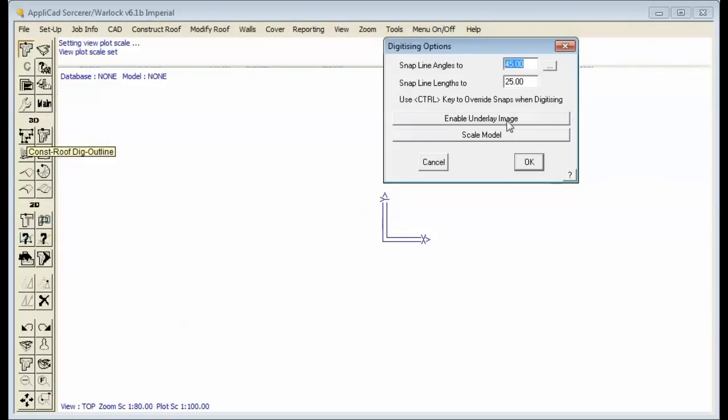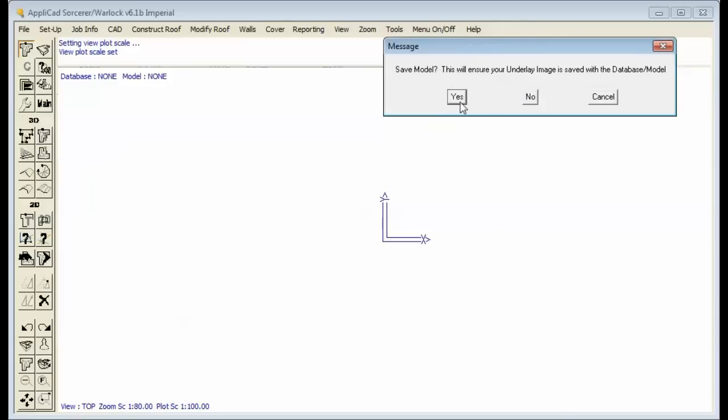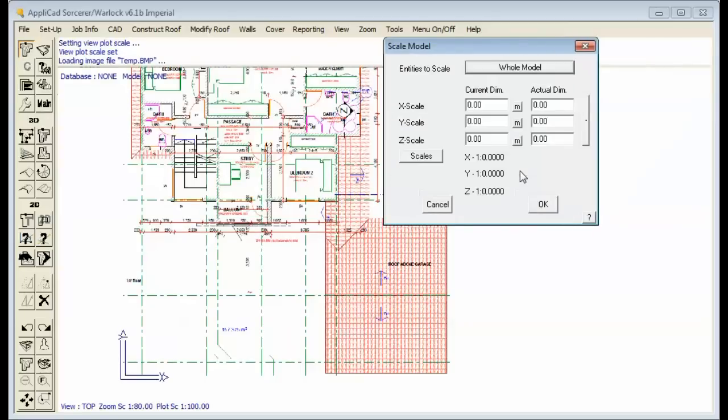Our software is used primarily for creating material lists and order forms and cutting lists for those materials. We can do this from various methods, and one of those methods is capturing the image from a PDF.